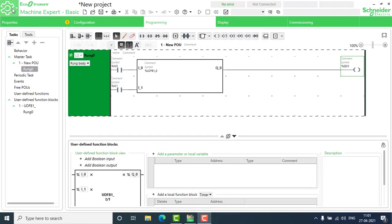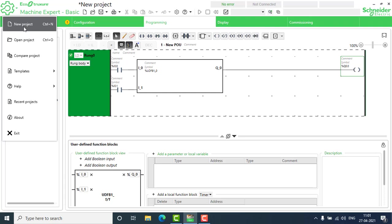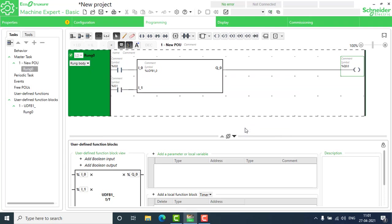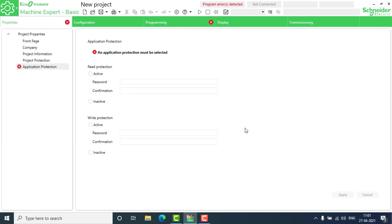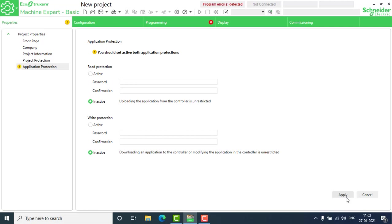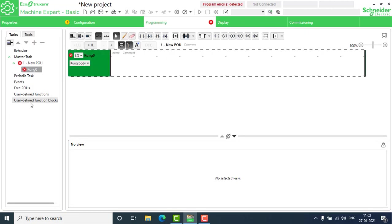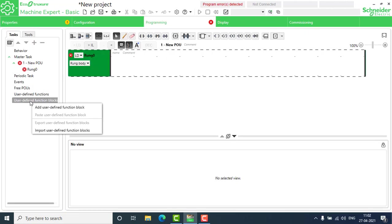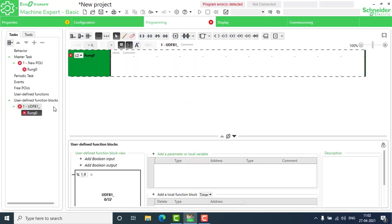Now we are done with the digital DOL starter. We are moving to an analog example and creating a new project. I'm going to create an average function block. To do that, I have to go to Programming, then User-Defined Function Blocks, right-click as usual, and add a new user-defined function block.